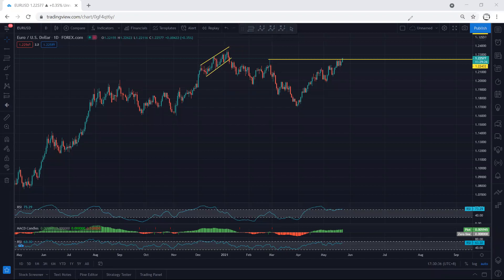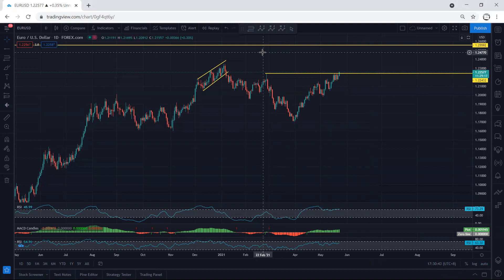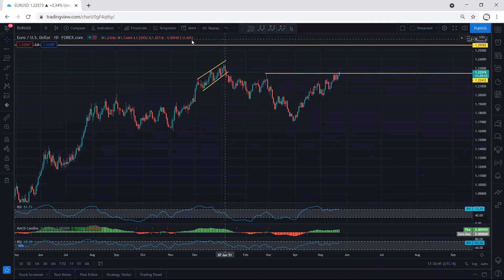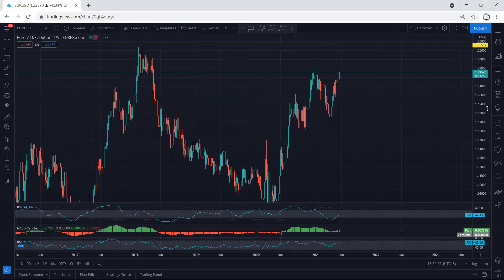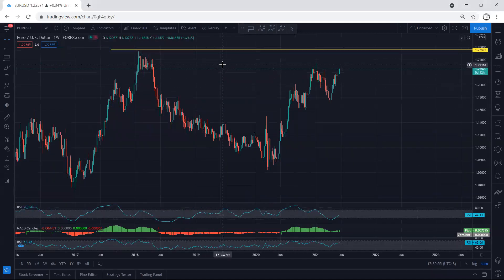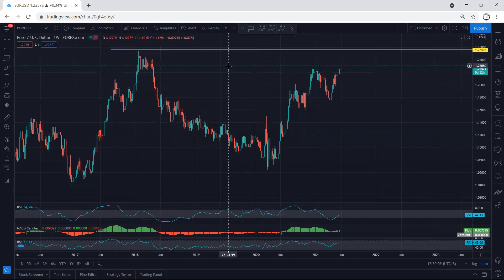EURUSD - starting with the daily chart. Referring to our previous analysis, we were looking for the breakout of the line at 1.2243, which the price has already tagged. Now we want to see what's next. Moving to the weekly chart, we mentioned that if there is a breakout, the next target is 1.2559 on the weekly - that is what we're looking for.